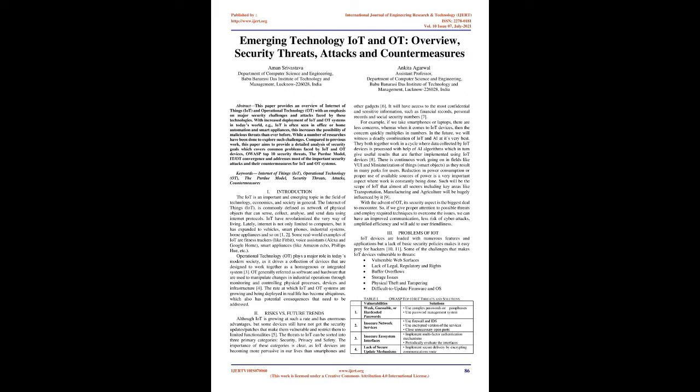Keywords: Internet of Things (IoT), Operational Technology (OT), the Purdue Model, Security Threats, Attacks, Countermeasures.